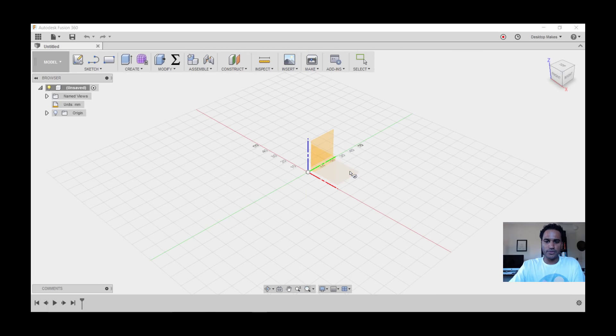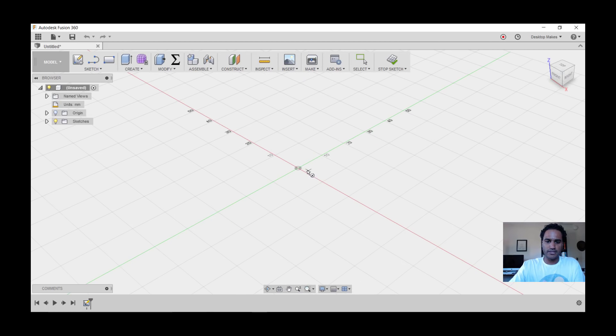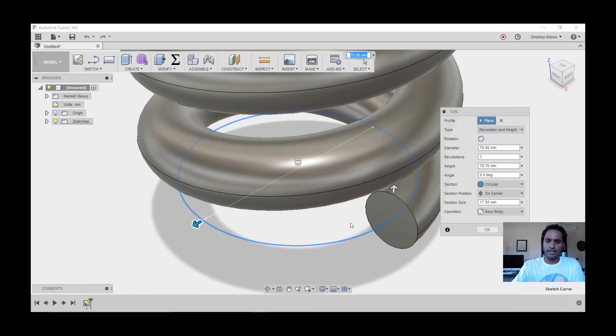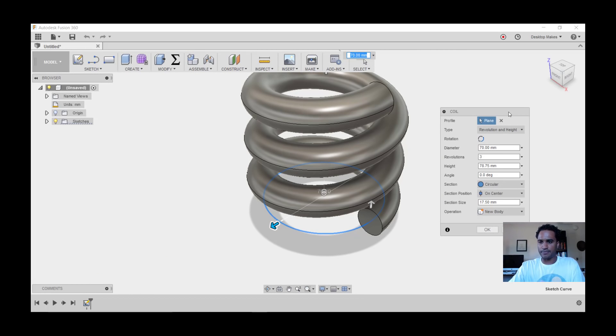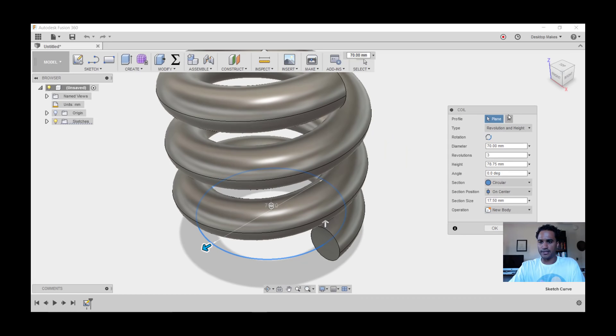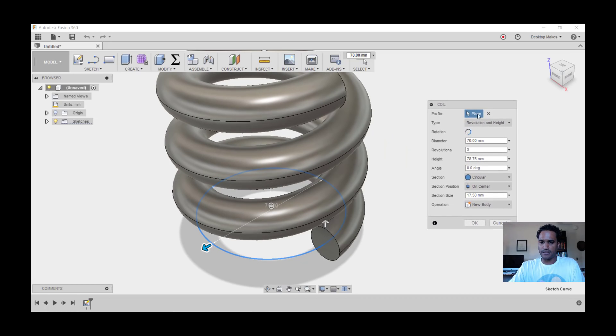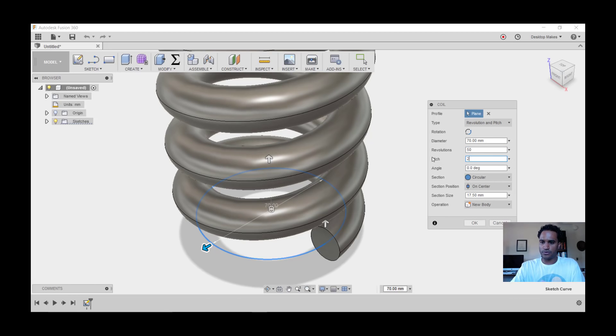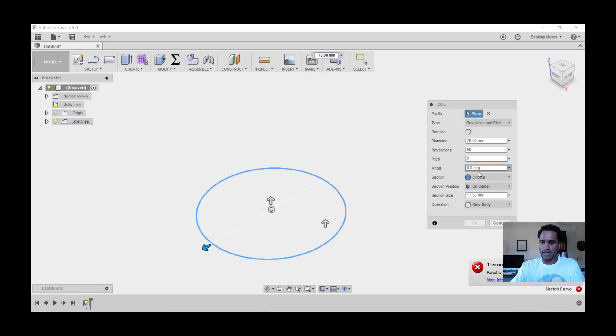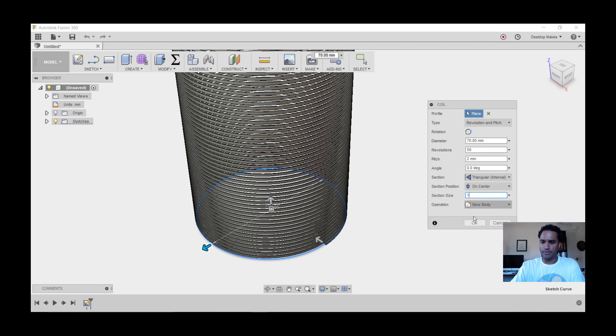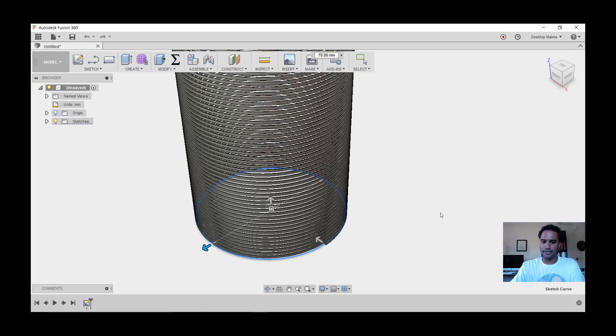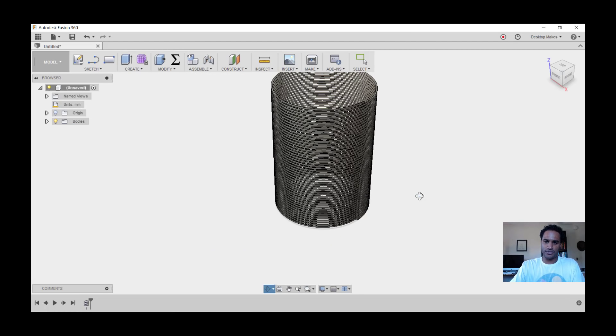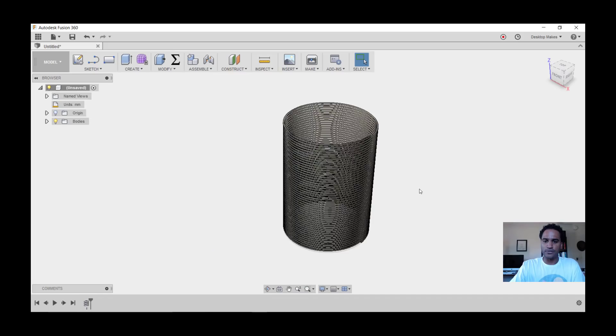Let's go to Create and down to Coil. We'll choose our XY plane, start at the origin, and come out and enter a diameter of 70 millimeters. Hit enter and you'll see your coil in this dialog box. Let's tweak a few things. We're going to change type to Revolution and Pitch, diameter we'll keep at 70, revolutions let's make that 50 for now, pitch we'll do 2 millimeters, angle zero, section we'll do internal triangular, and section position we'll do on center, section size 1 millimeter, new body, and click OK.